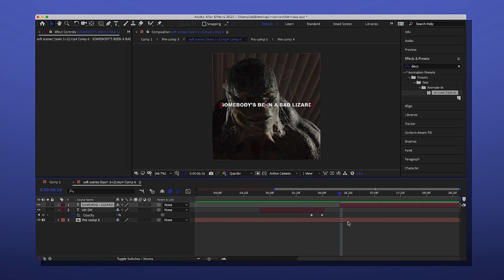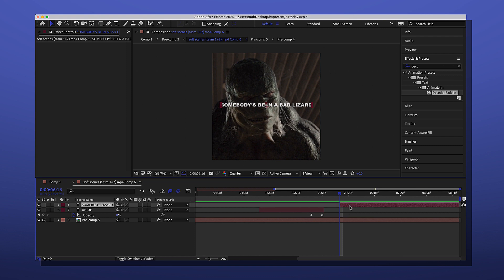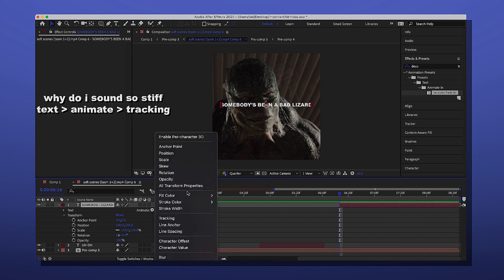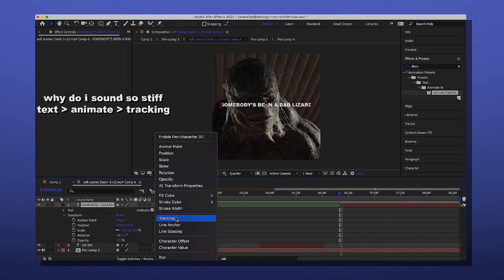The first thing you want to have obviously is the text that you're going to use. Yes, we're editing Spider-Man again. Then you click the arrow and click Animate. After you click Animate, you click Tracking.